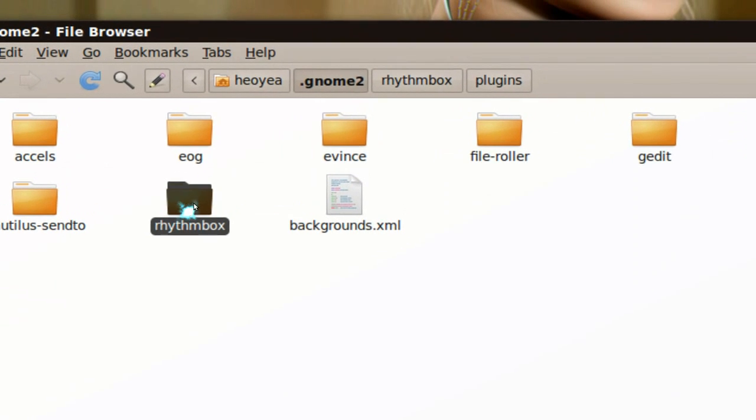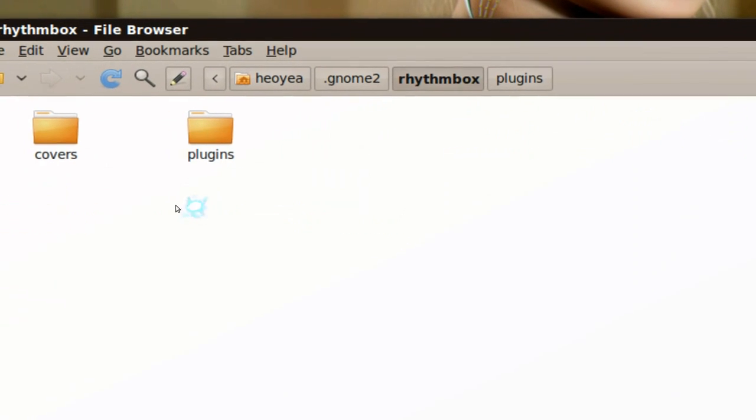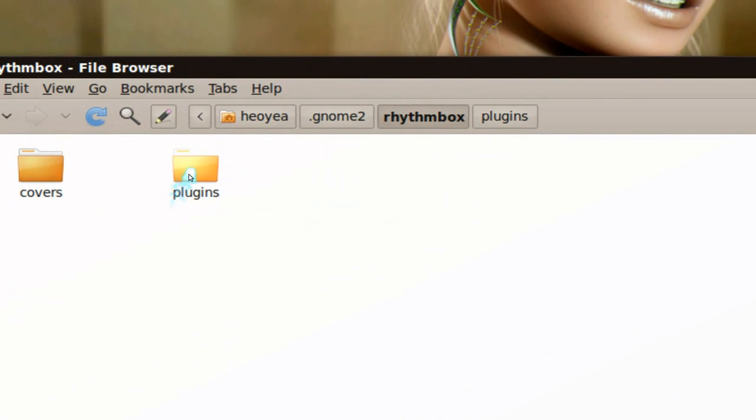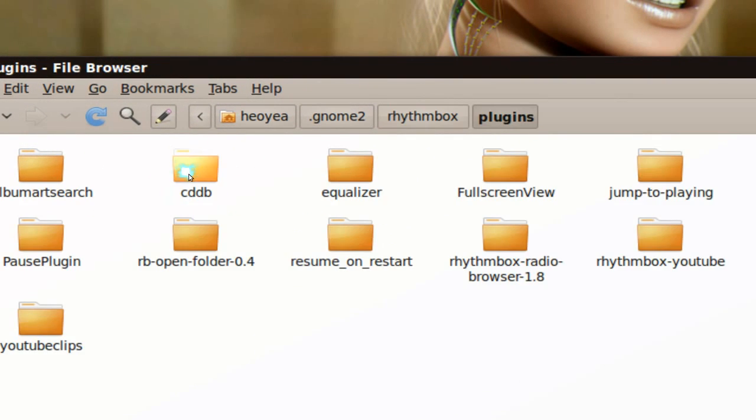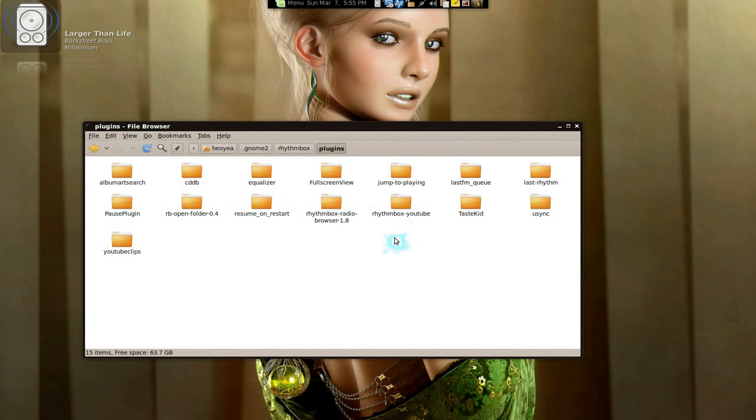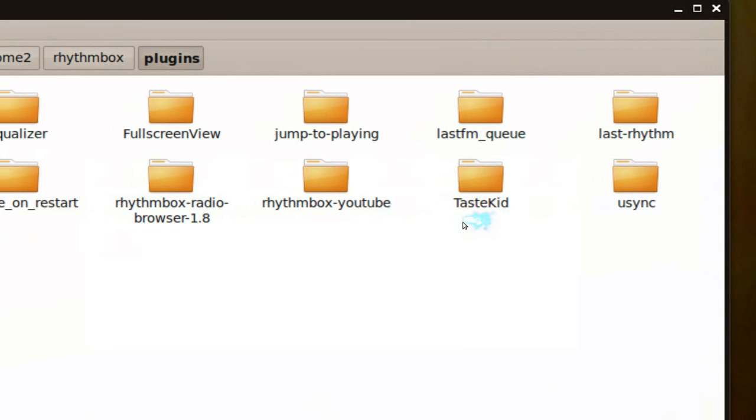Go in there and make a folder called Rhythmbox if it doesn't exist already. And inside it is where you make a folder called plugins, right? And just dump or extract all the plugins that you want in here. See, so these are all my plugins.